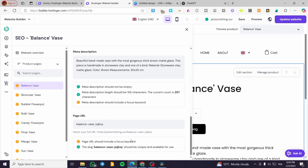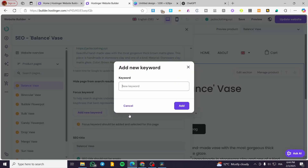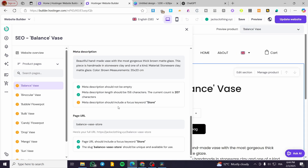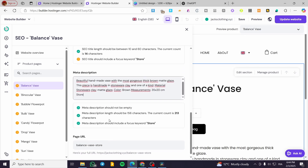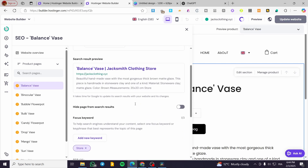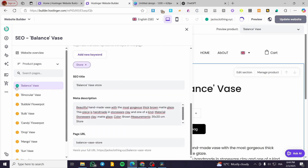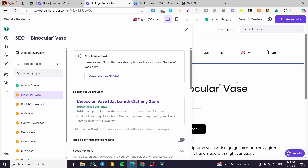You can also check the specific product page and see the different SEO settings you need to add. For example, I'm going to add a keyword here — something like 'base clothing' or 'store'. I'll set this as the focus keyword and add 'store'. It's going to be very easy to add these keywords, and you are going to see that everything is set up and the page is going to be okay with the green tick.